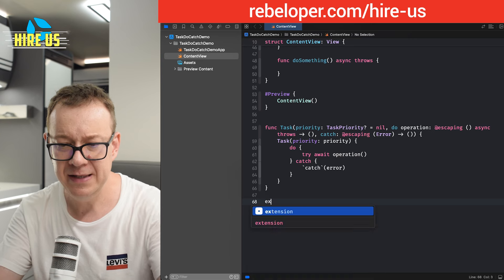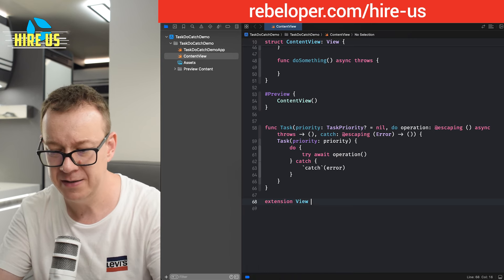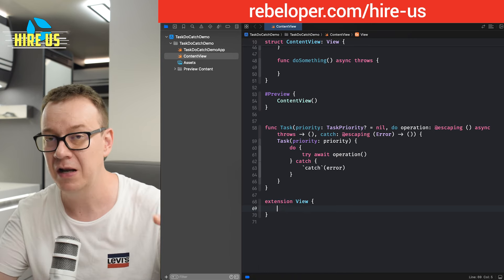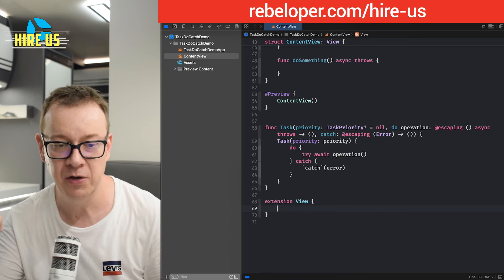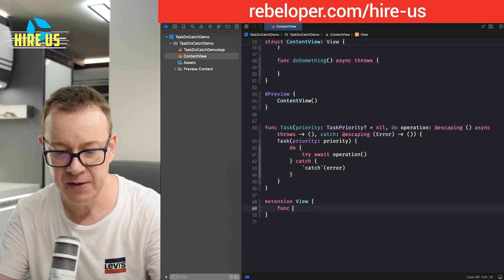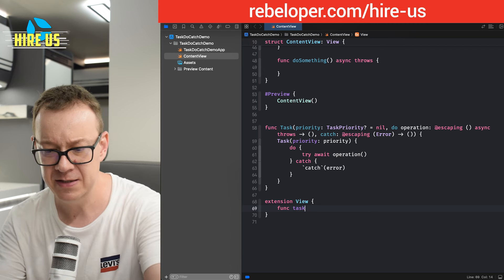And we are going to lean what we added right over here a little bit. Let's create that extension on the view, because this will be a view modifier, just like the task view modifier.